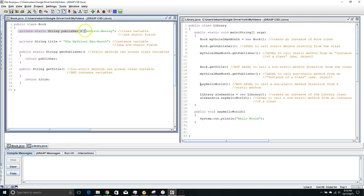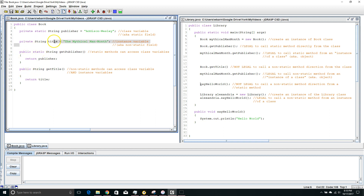A static field can be accessed by either a static method or a non-static method. In this case I chose to write my getter method using a static method, but I could have done it with a non-static method too. On the other hand, my non-static field, my instance variable, I have to use a non-static method to access it. So my getter method for title had to be non-static.